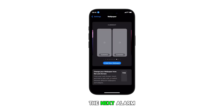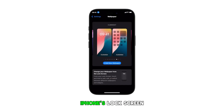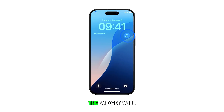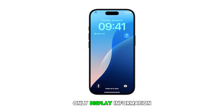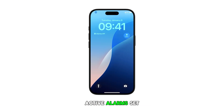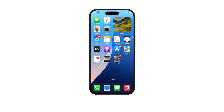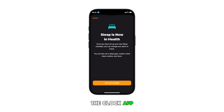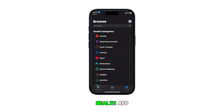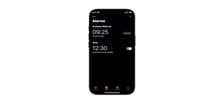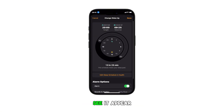The next alarm widget is now added to your iPhone's lock screen. Note that the widget will only display information when you have active alarms set in the clock app. To test it, try to create an alarm in the clock app or through the health app sleep alarm wizard. By then, you'll see it appear in the widget.